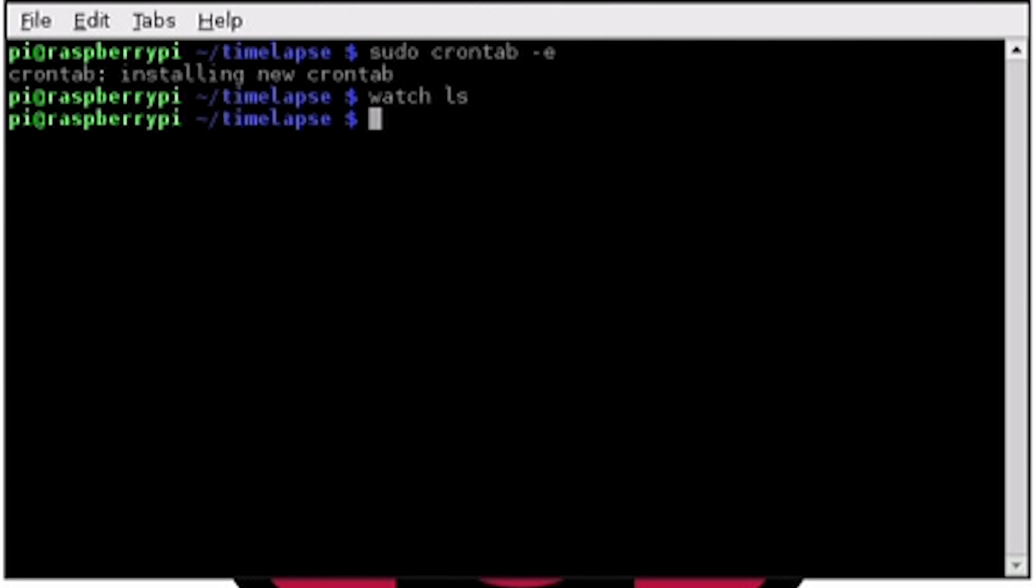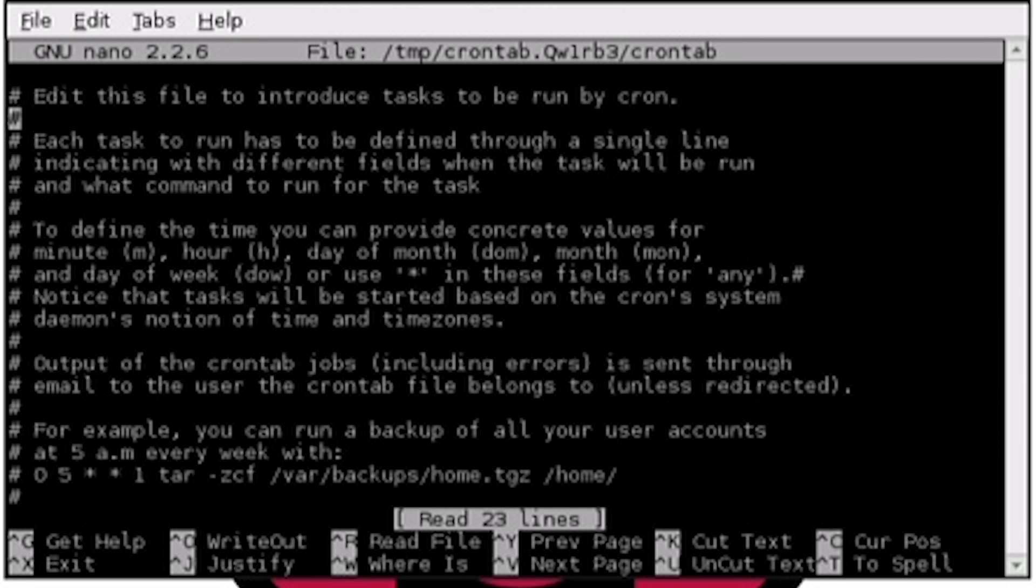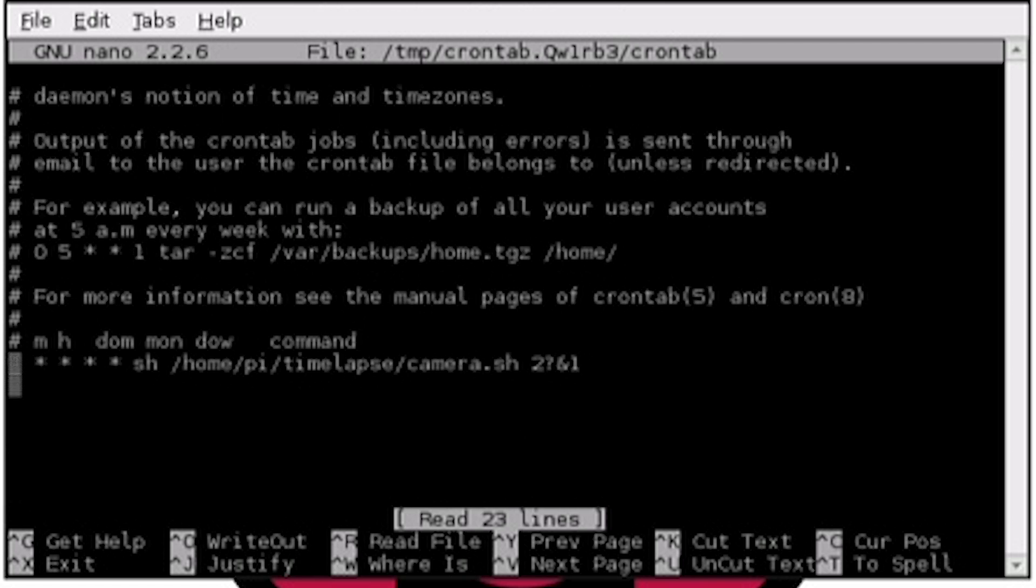To stop the automatic photos, go back into the crontab file, and put a hash in front of the line we just put in there. This will prevent them from taking any further pictures.